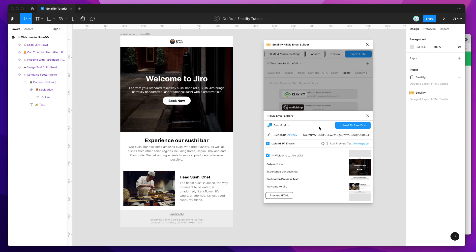So now that we've pasted that in, the Upload to SendGrid button's now enabled, and we've got our email selected, so we're ready to go, and we can click on the Upload to SendGrid button.